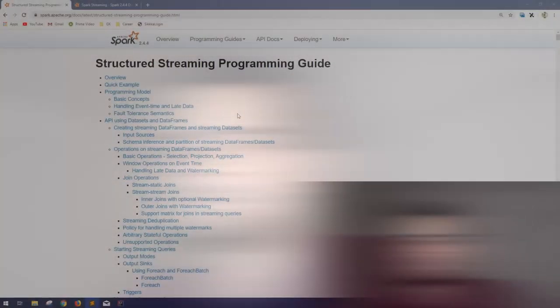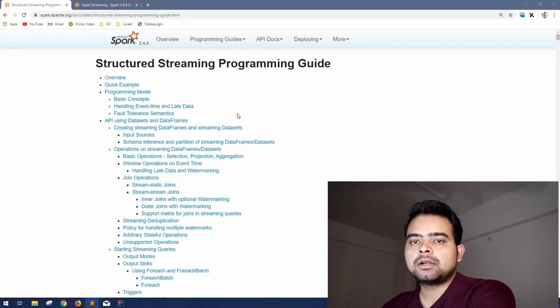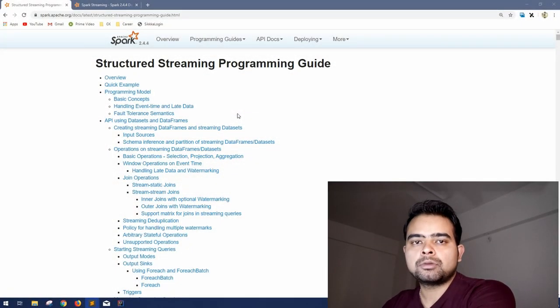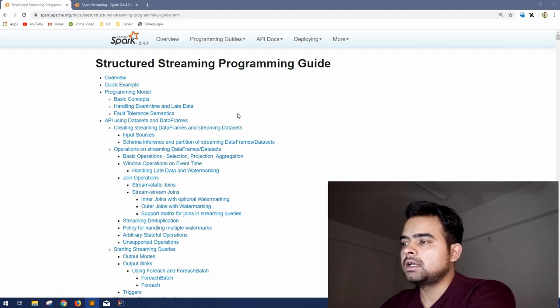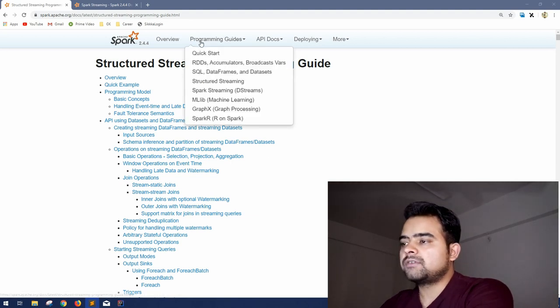Hi guys, welcome back to GK Code Labs. In this session we are going to start the streaming module of Apache Spark. Basically we will start with structured streaming and then we will come to D-streams. As you know, we are going as per the official documentation of Spark. When you come to programming guides, after Spark SQL the next module is structured streaming.